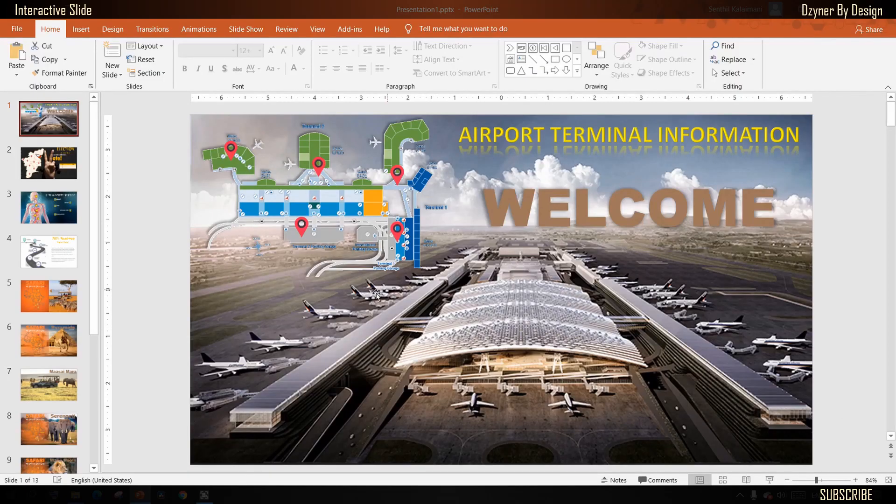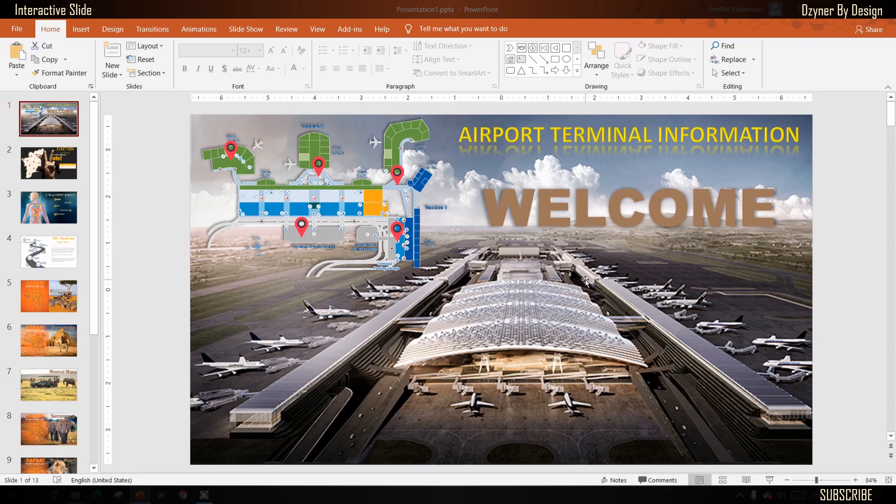Hi, hello and welcome to Designer by Design. In this video, I'm going to show you how to create interactive slides to display information.